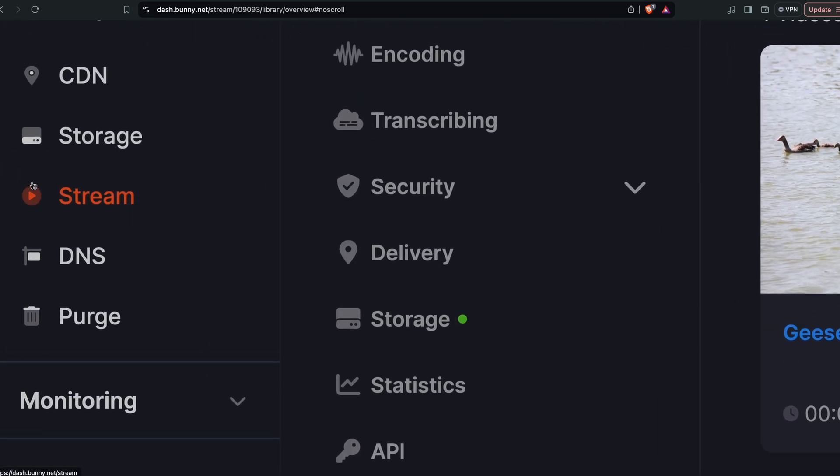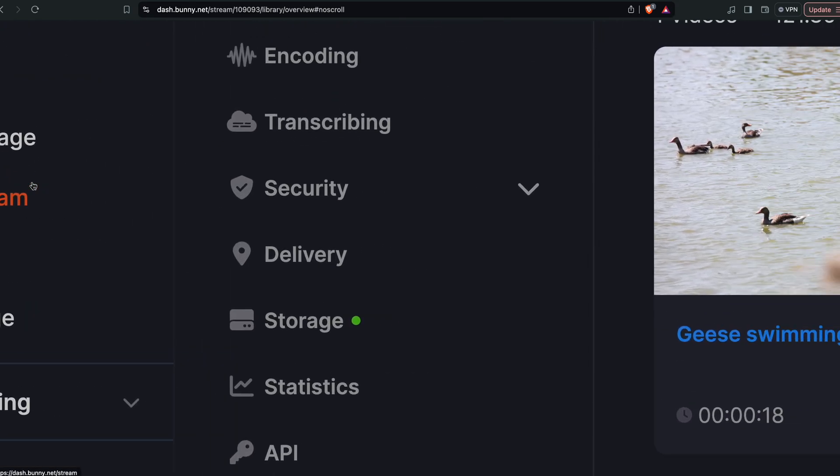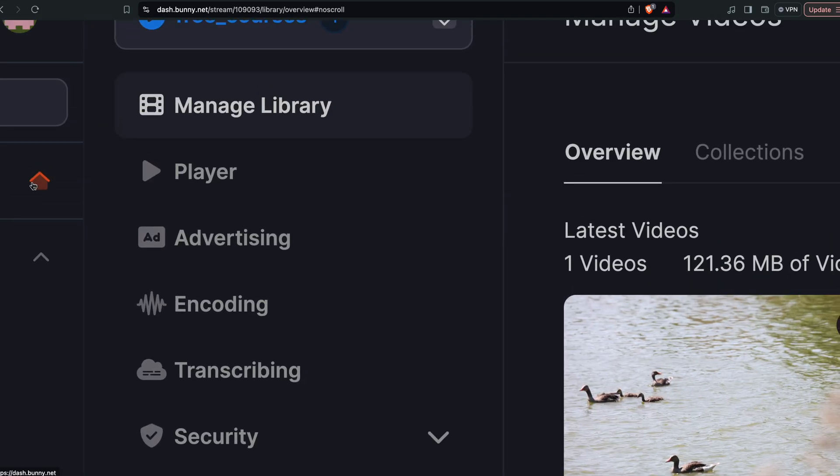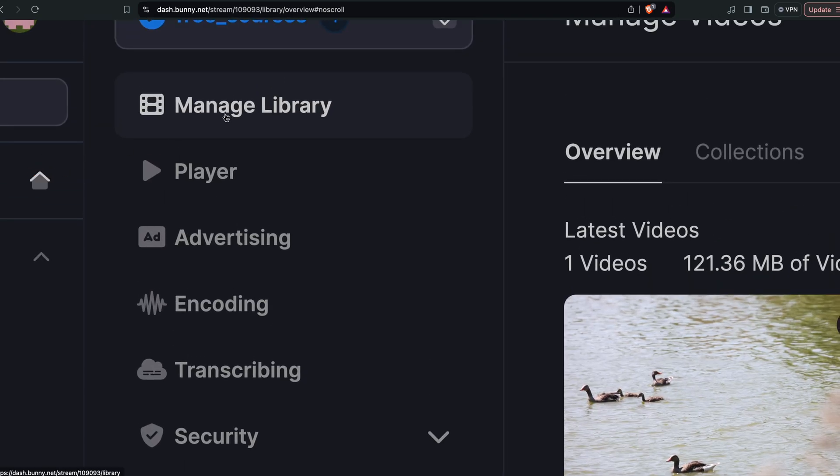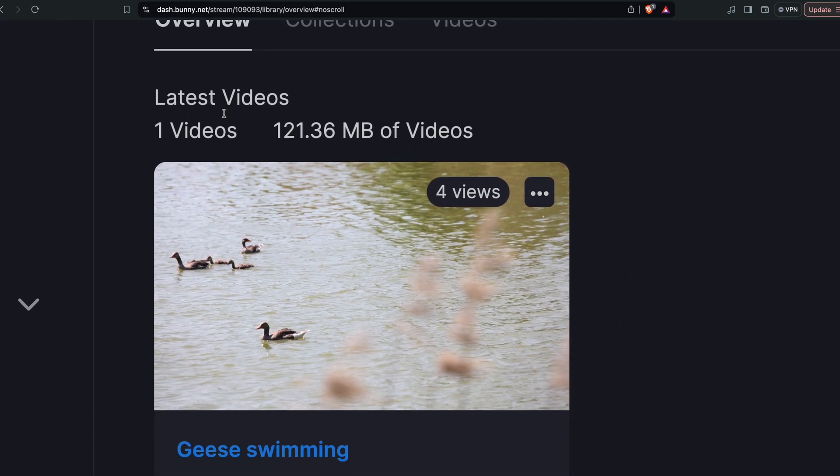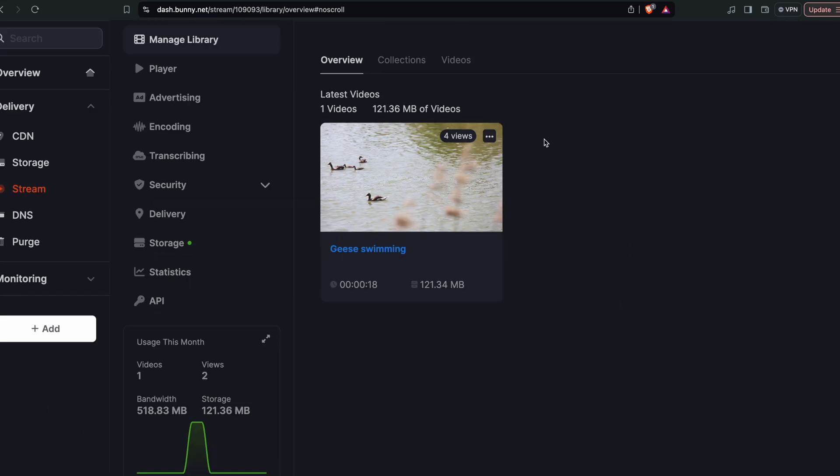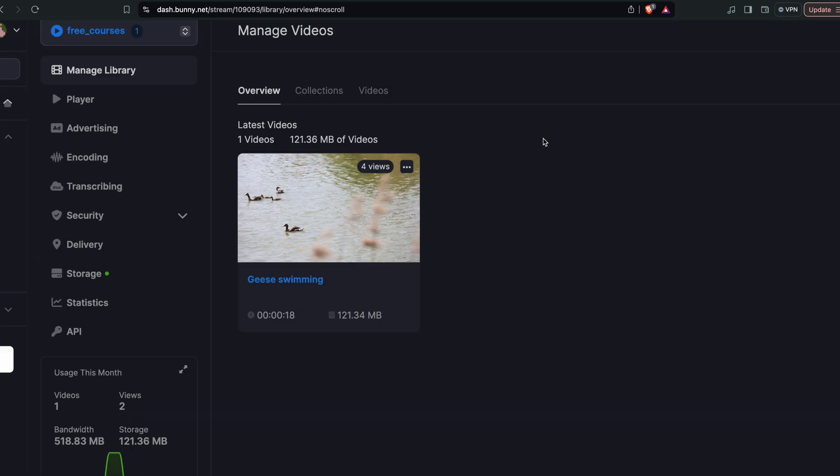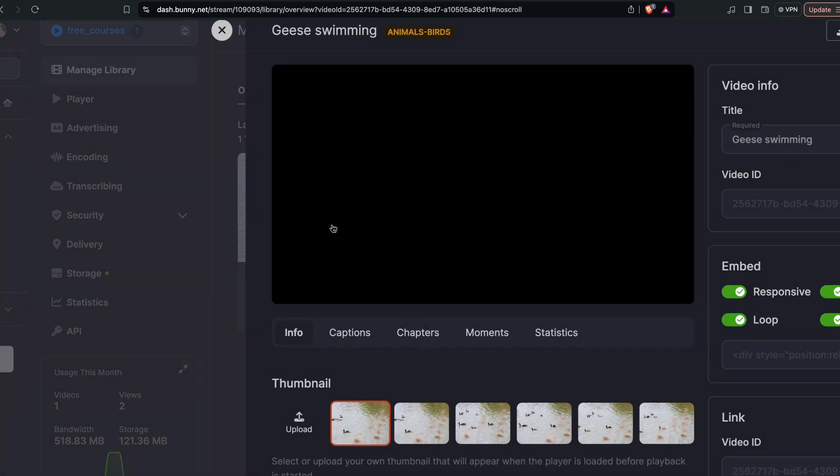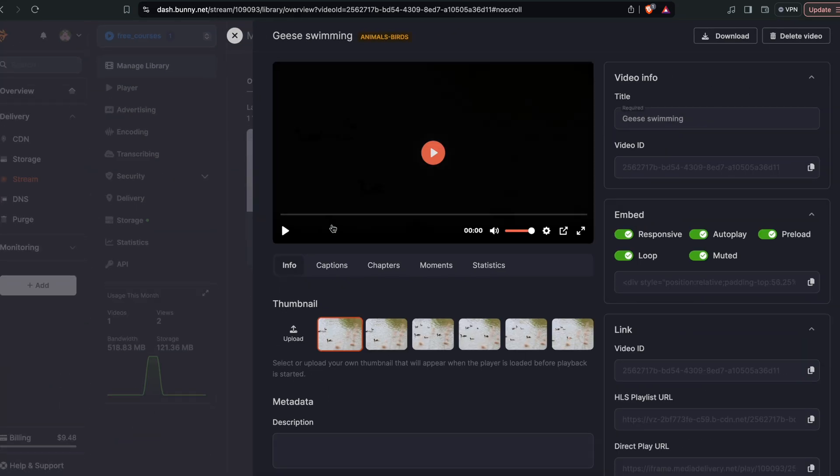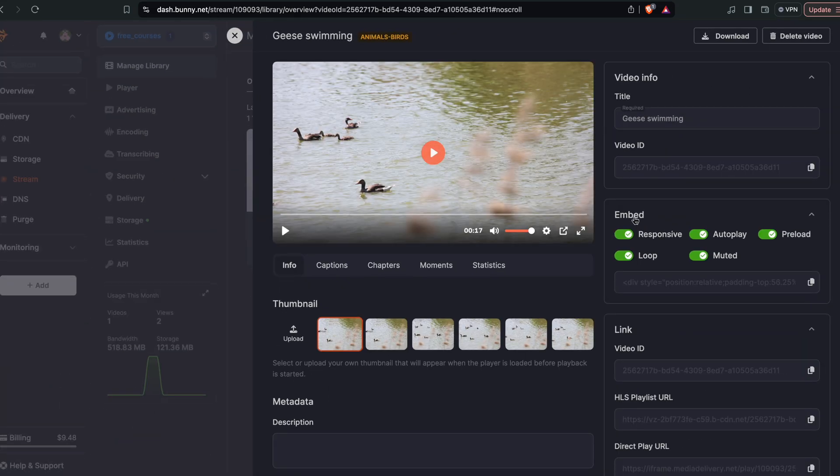In the streaming section you have manage library and then you have your videos. Now I want to show you how to embed that on your website. When you click on that, there is a section called embed.